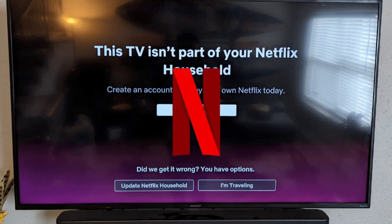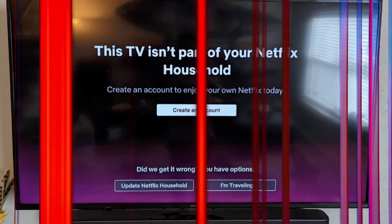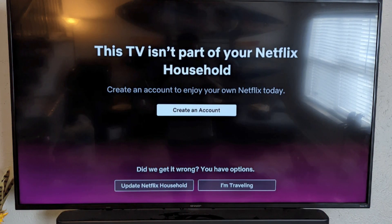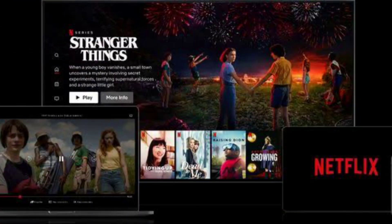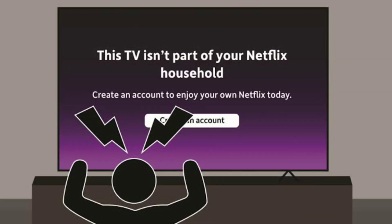Have you ever encountered the frustrating message 'Your device isn't part of the Netflix household' when trying to stream your favorite shows or movies? You're not alone. This issue can pop up unexpectedly, leaving you unable to access your Netflix account on certain devices. But don't worry, there's a solution.